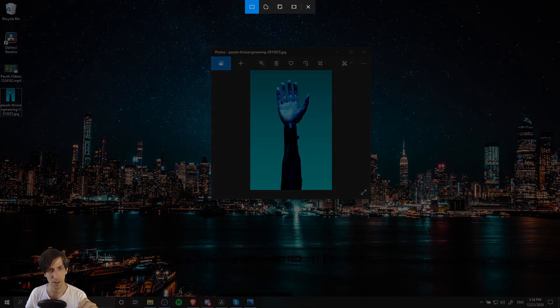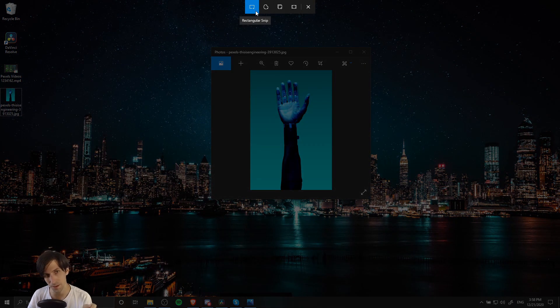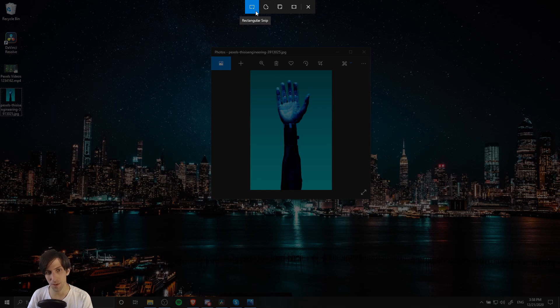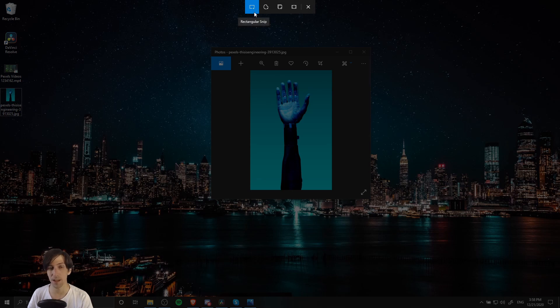I'm going to do that now. You'll get this little dropdown from the top and you'll see four different types of snips: rectangular snip, freeform snip, window snip, and full screen snip.